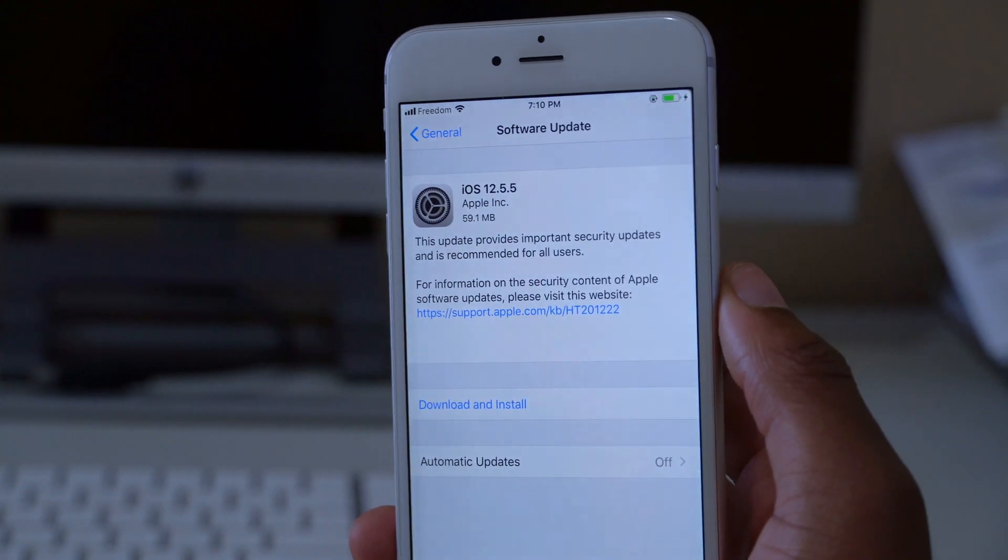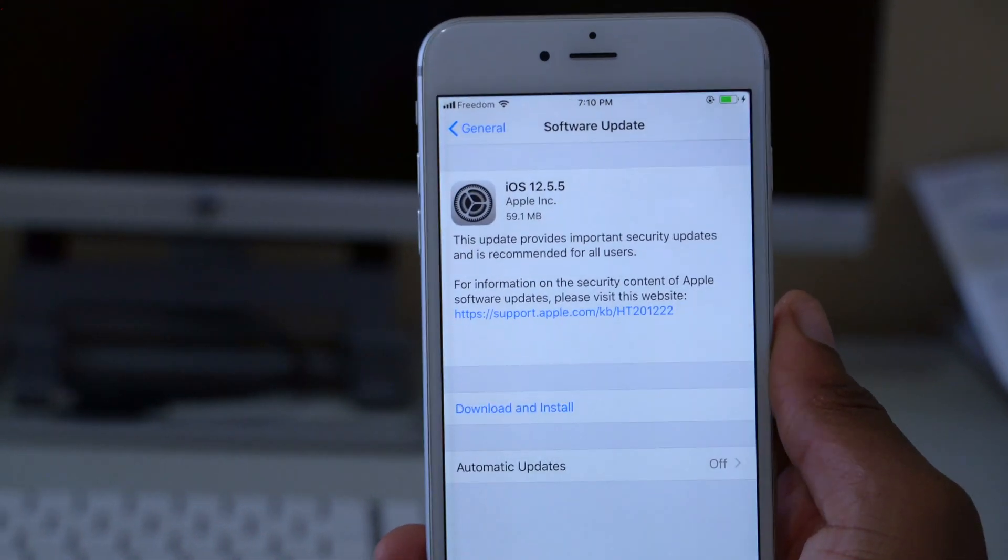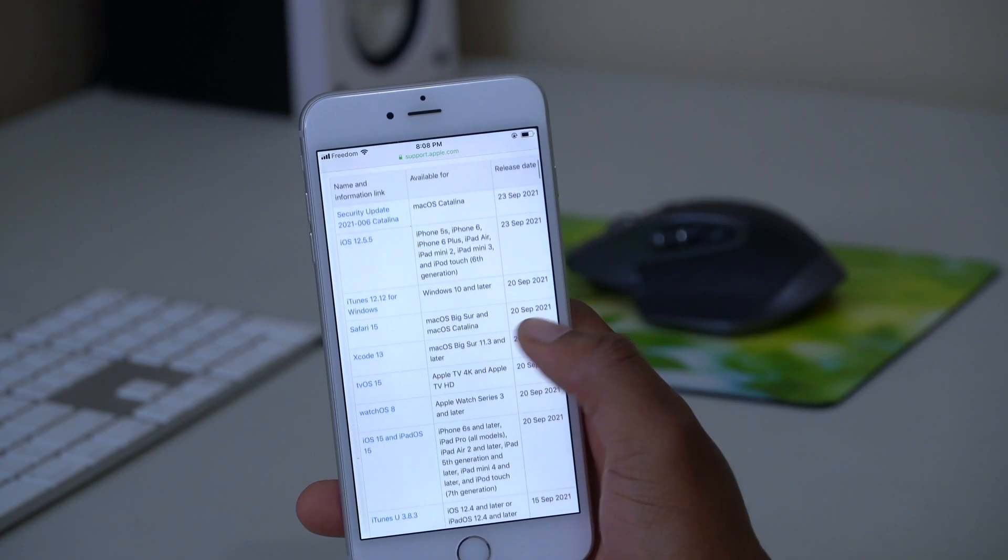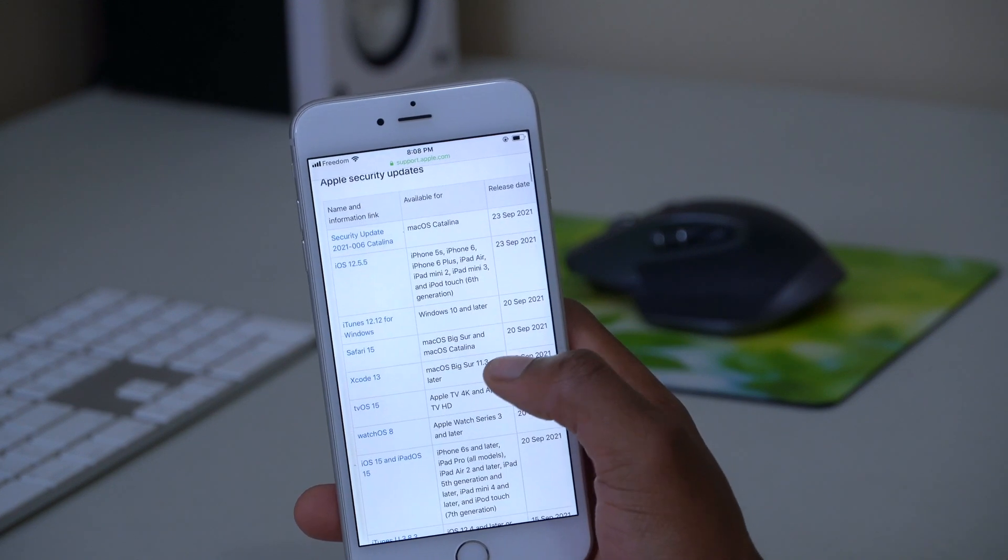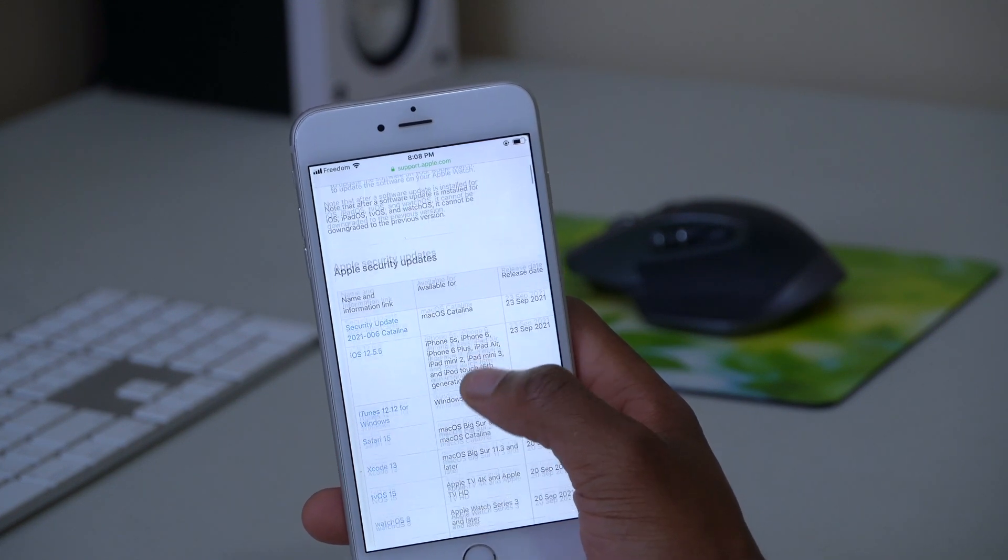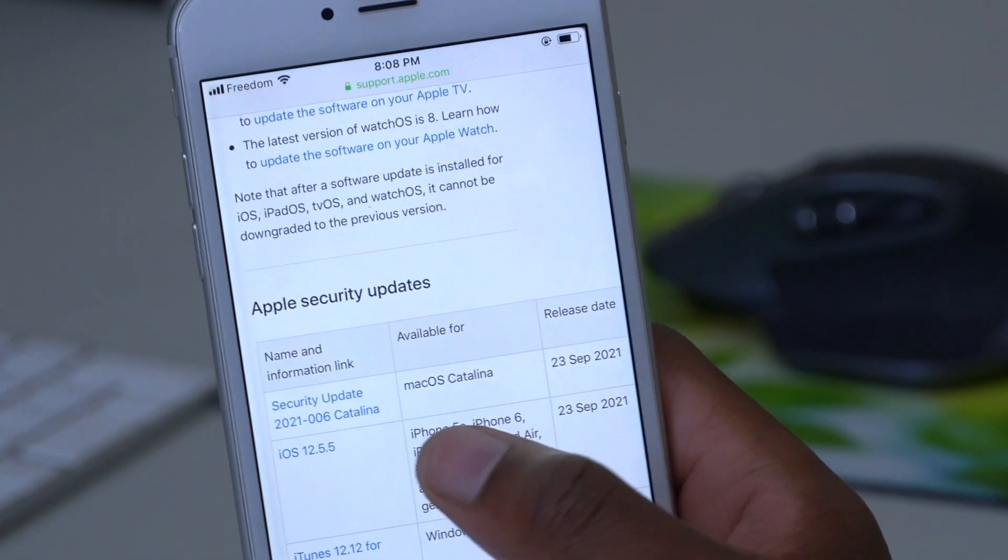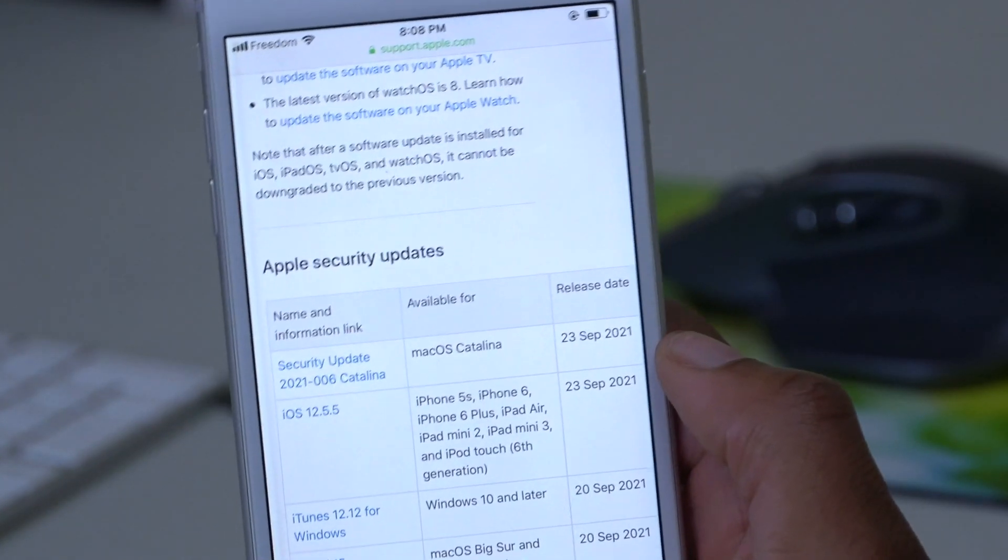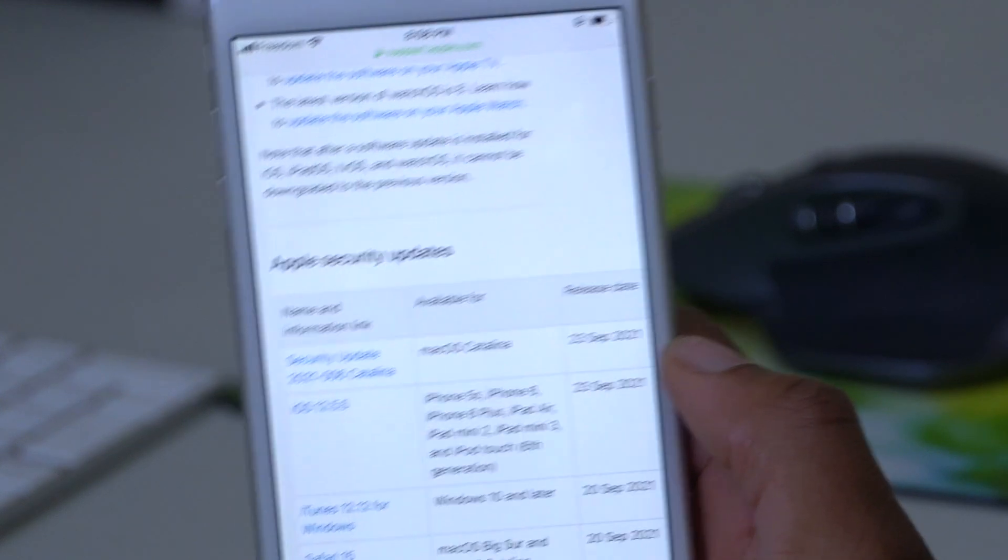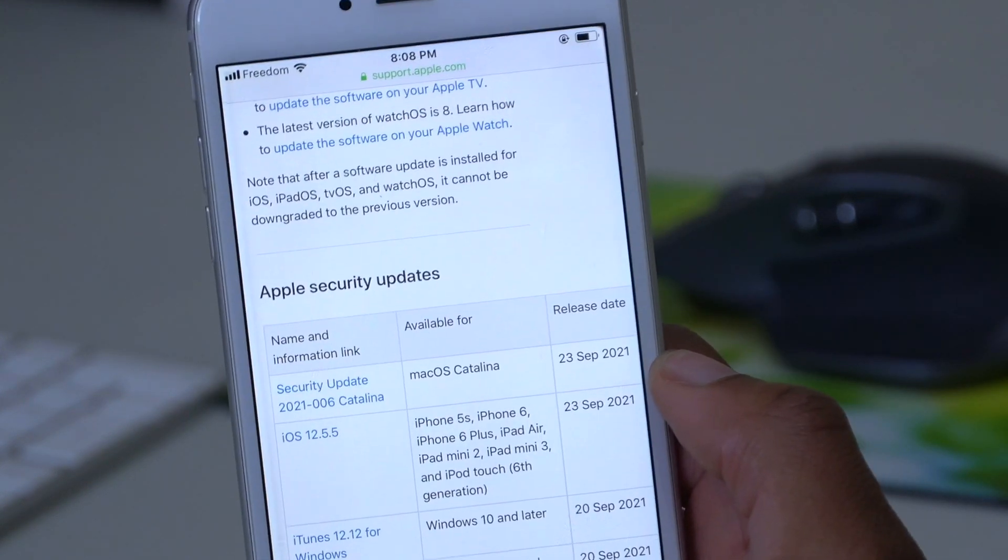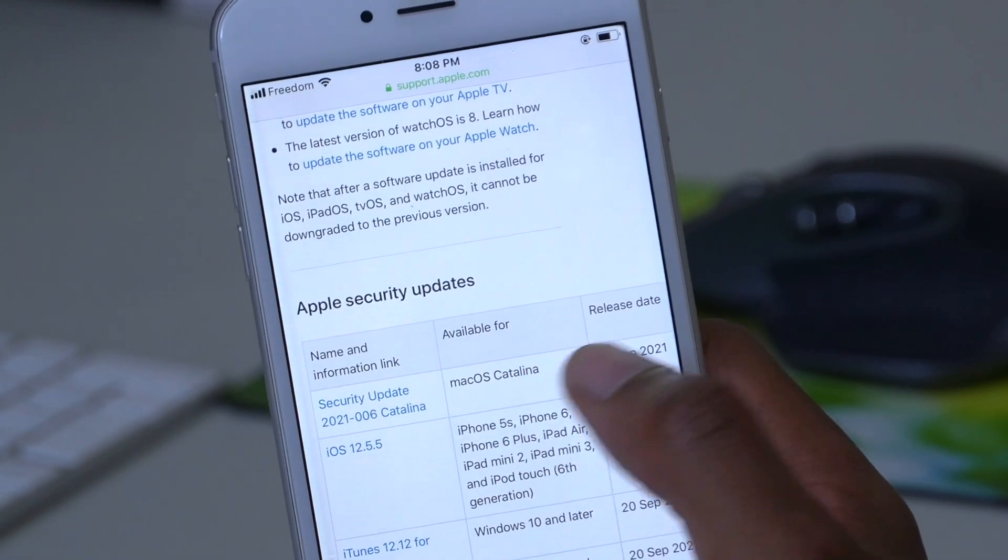It won't be too much of a difference. Before we look at what's changed or what's new with this update, I'll be happy to let you know that Apple also released macOS Catalina security update. So if you have a device that can only update up to Catalina, you might also want to pay attention to the software update page.